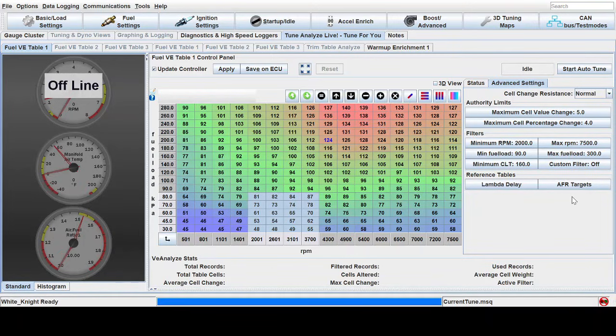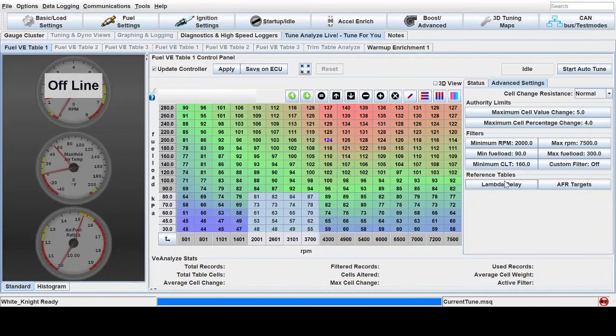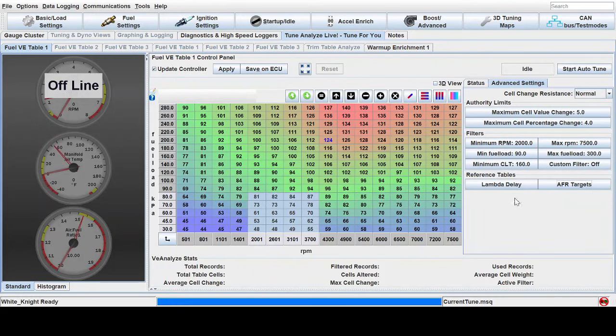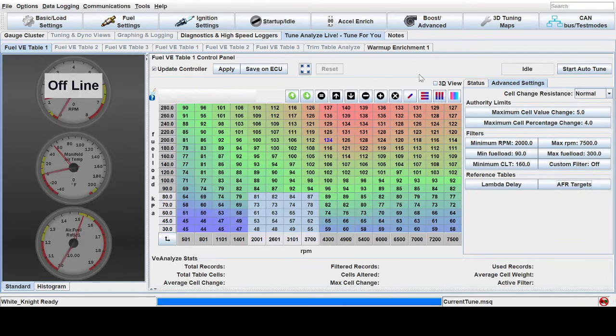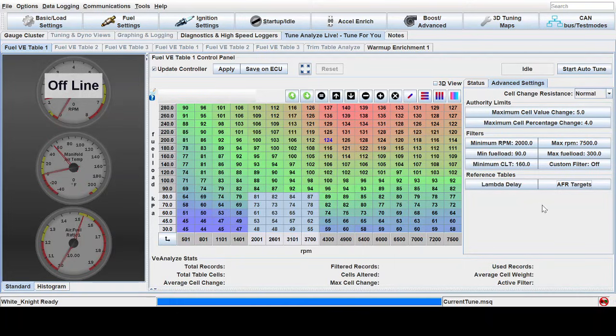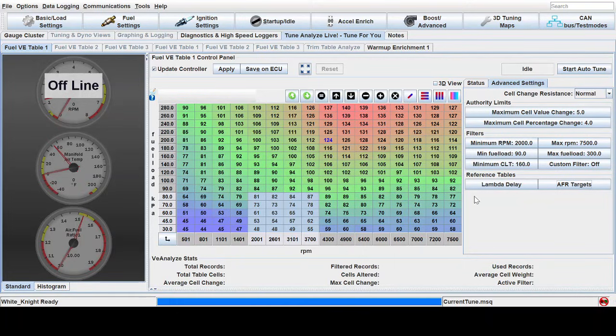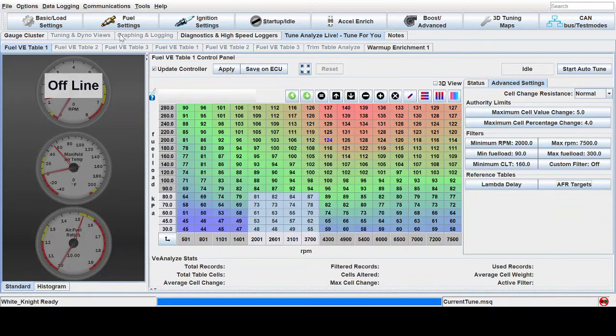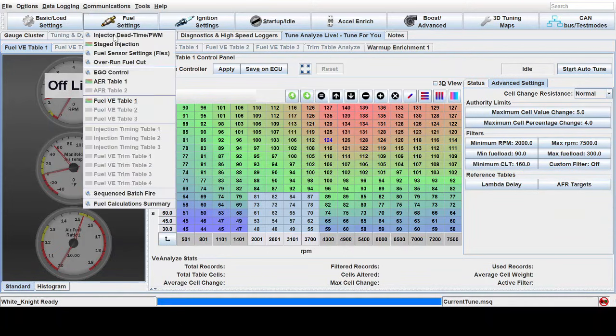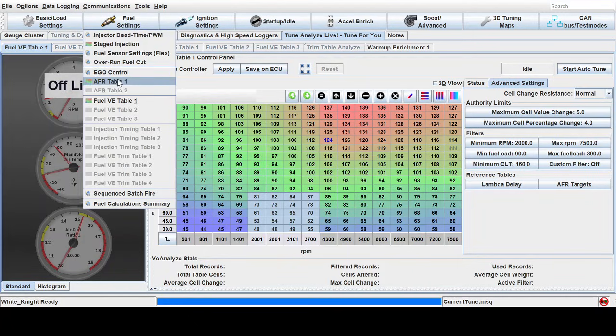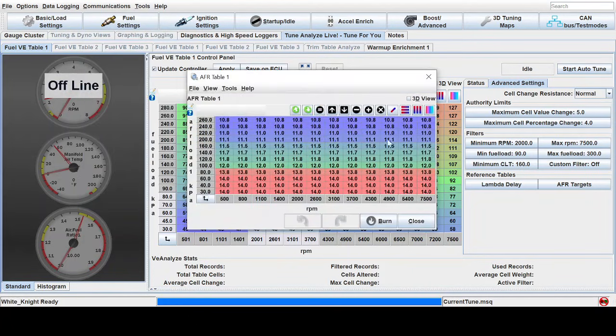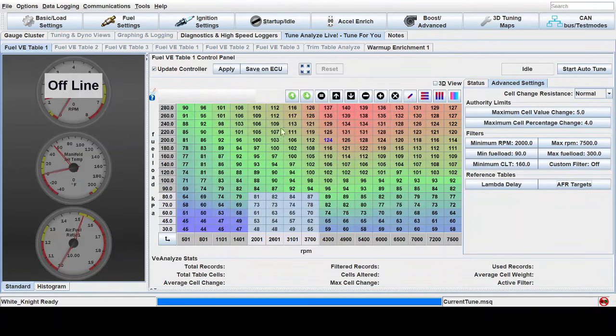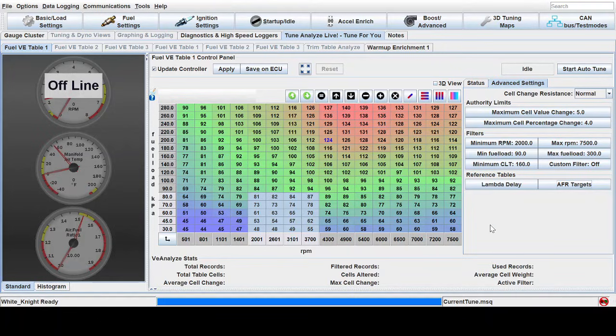The next thing that you can do is make sure that this reference table, the AFR target is set to view AFR table one. What that's doing is that is choosing the reference table for auto tune to compare the wide band sensor data against. So in this case, AFR table one is the default and my AFR table one here in fuel settings is what it will be comparing the sensor data to change the table for.